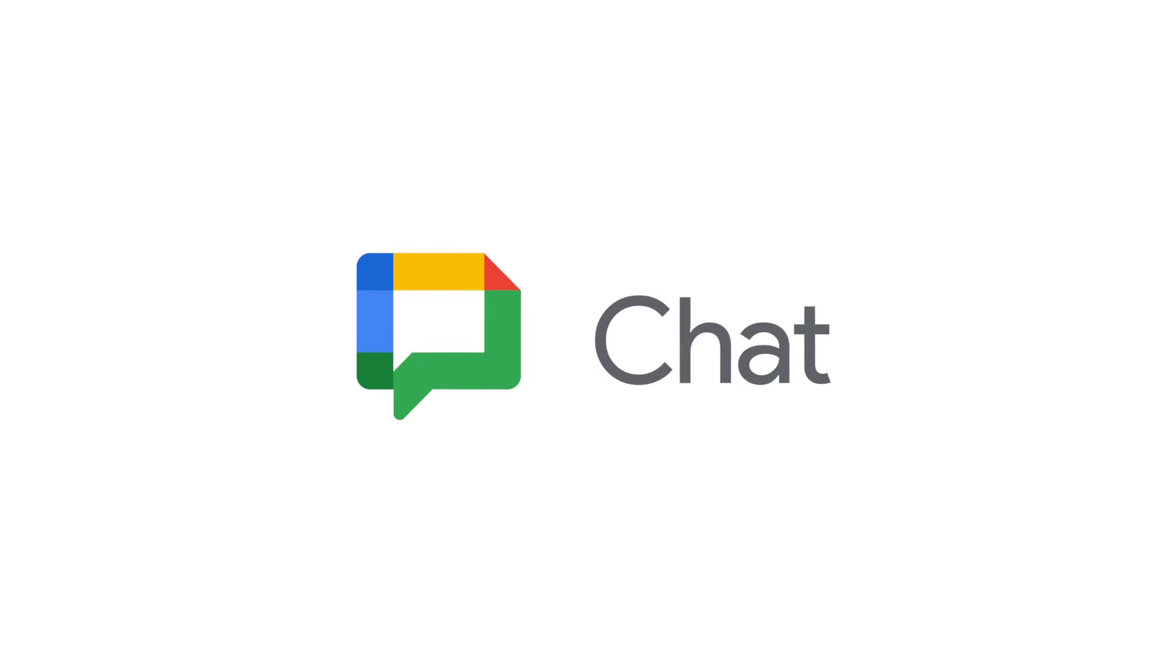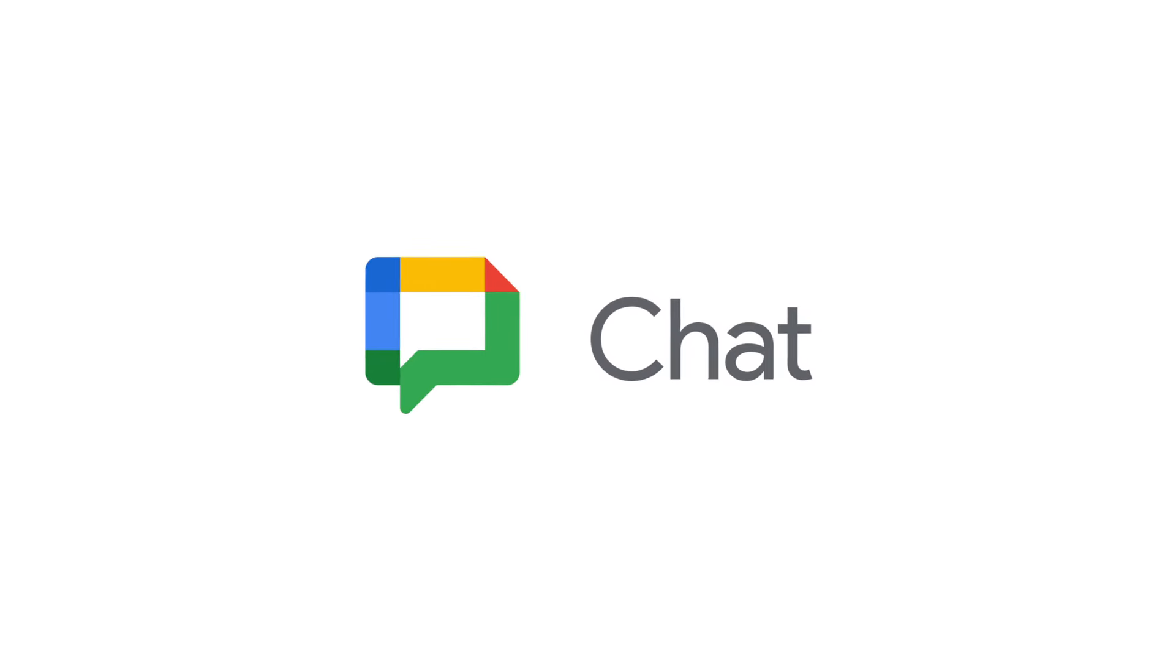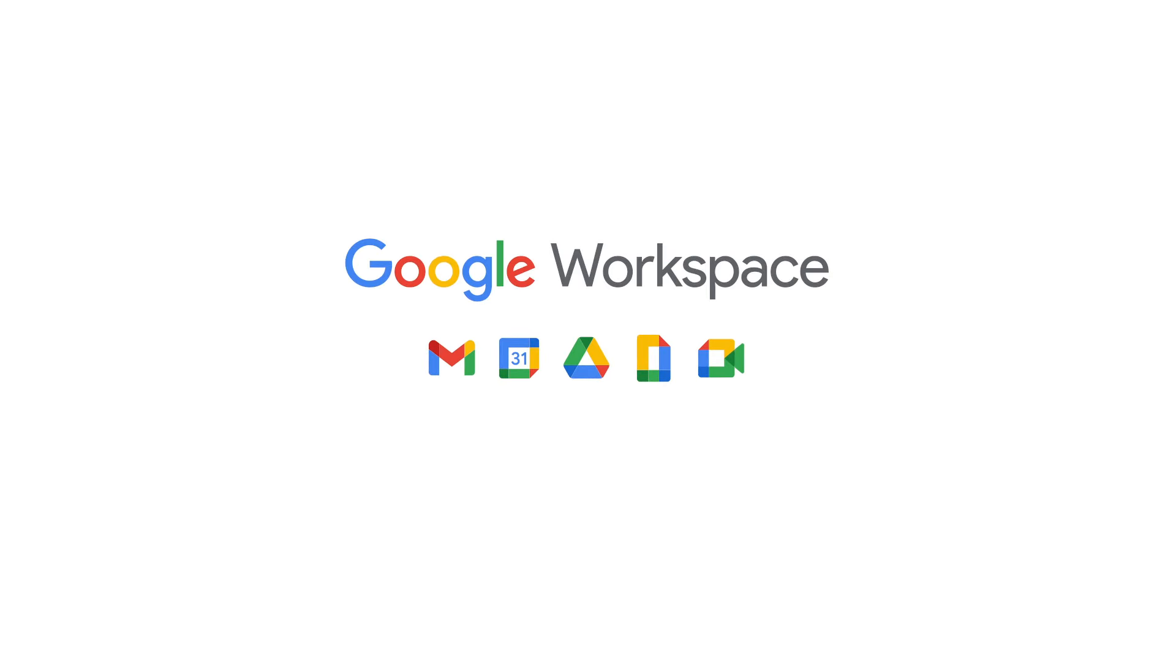To get started, download the mobile app, open Chat in Gmail, or go to chat.google.com.